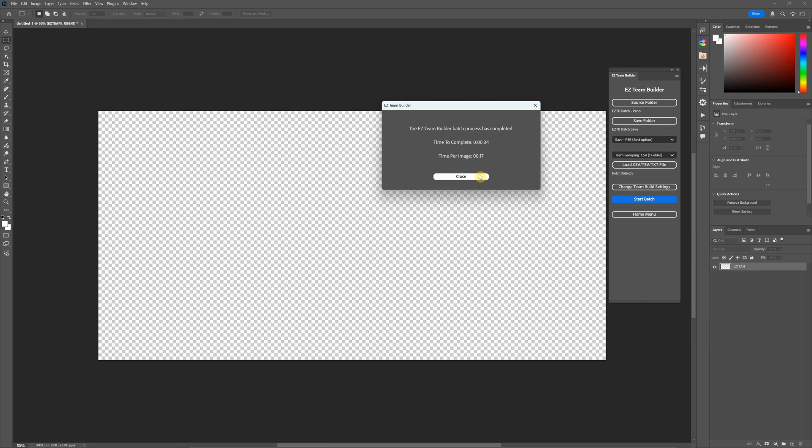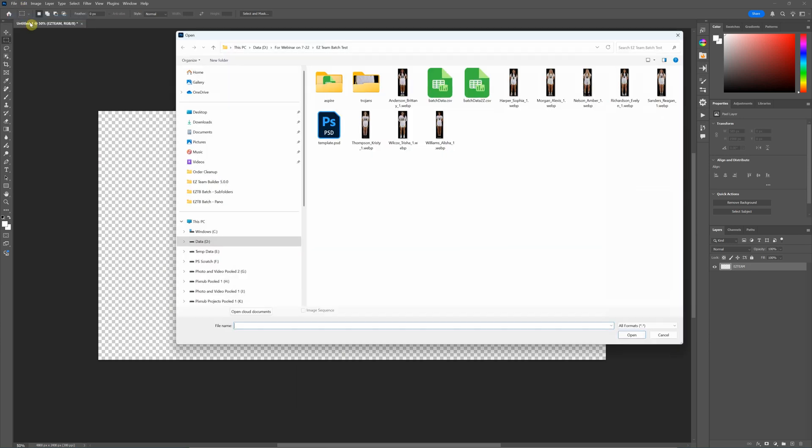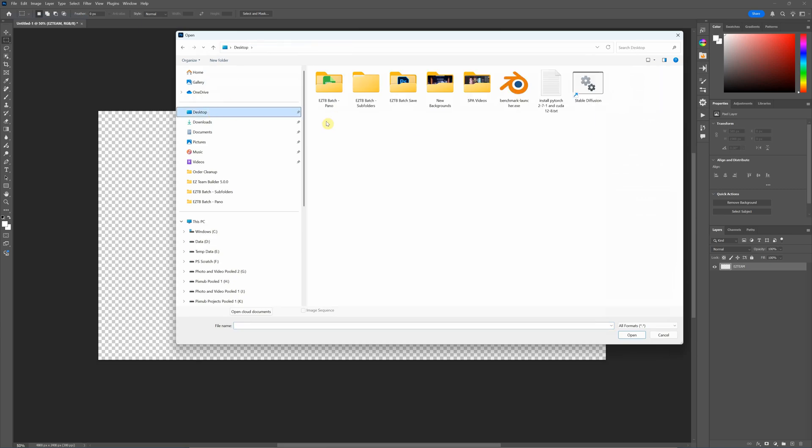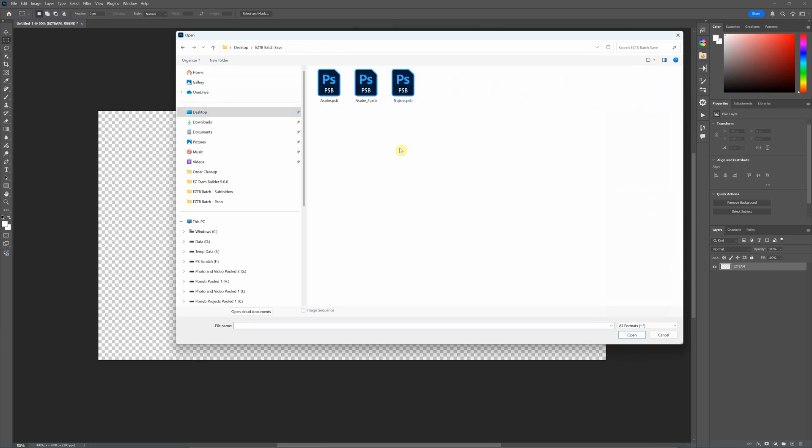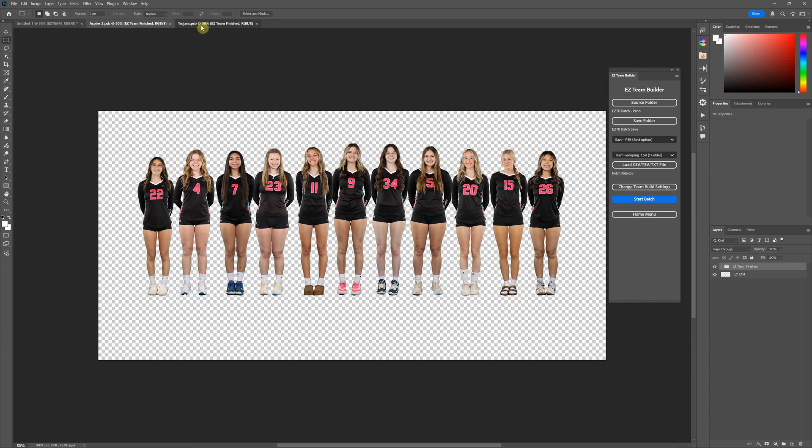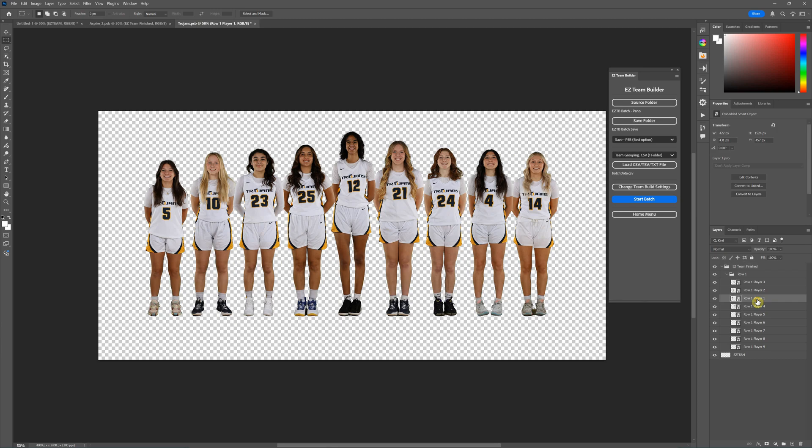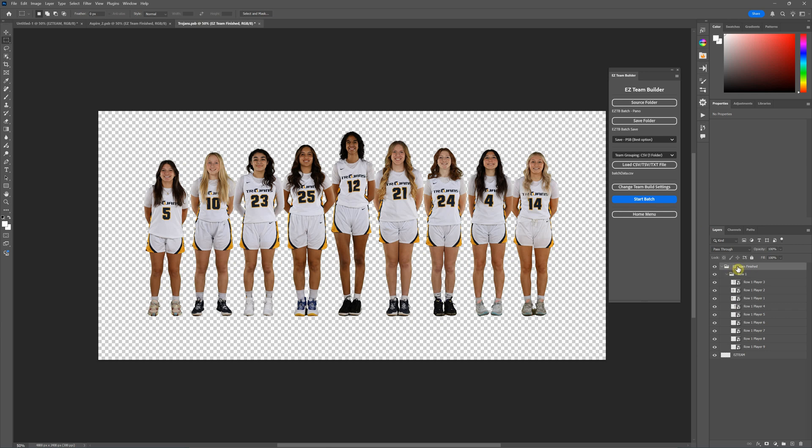All right, we're finished here in 34 seconds, which is 17 seconds per team, so pretty quick. If we go to open our files here—and these are the PSB files—you can see that it's got them organized into their folder and then the players. This one doesn't name based on the team, it just uses the easy team finished folder.